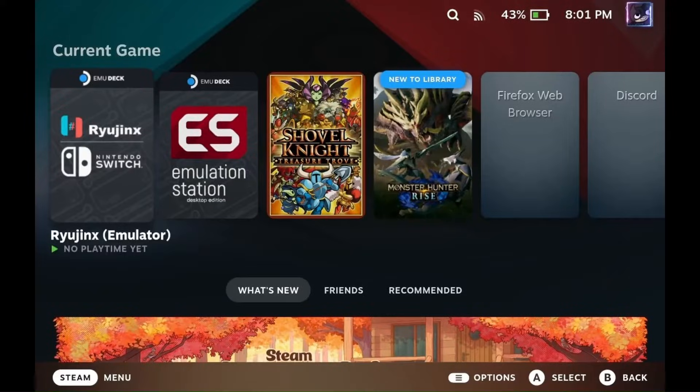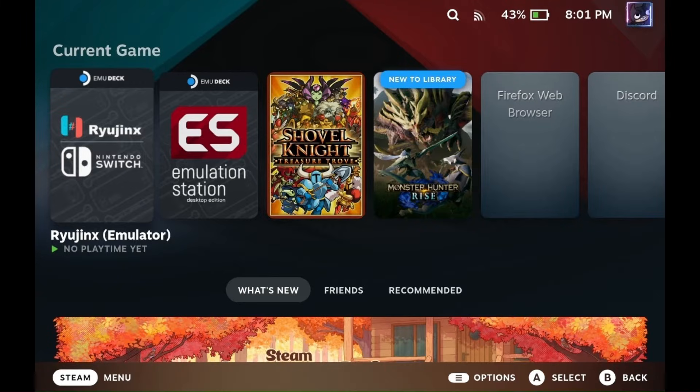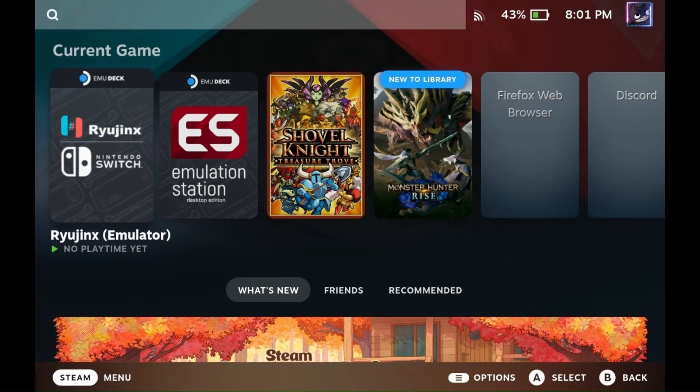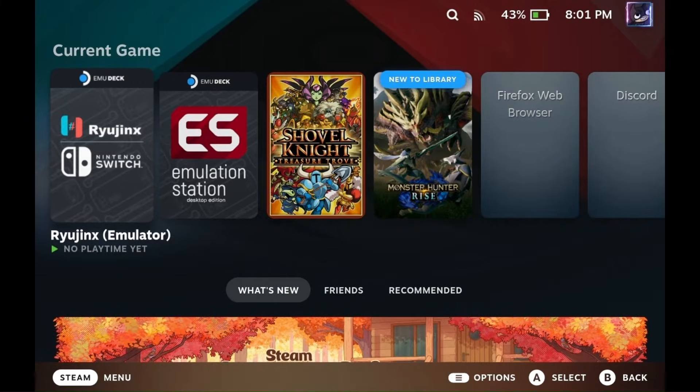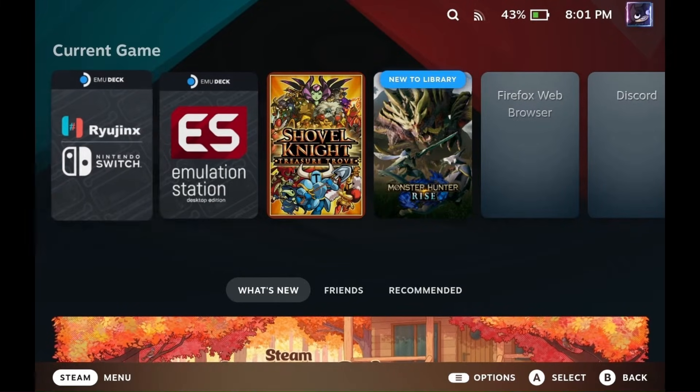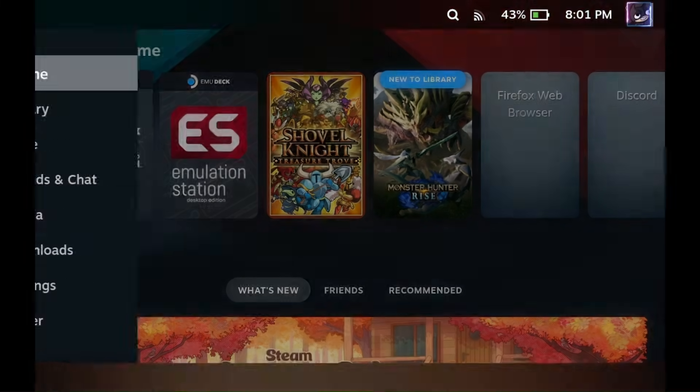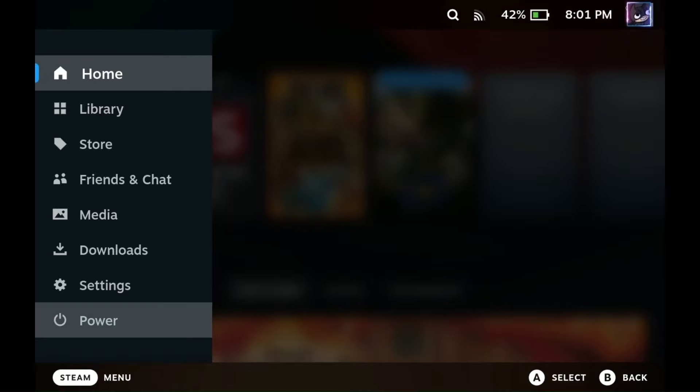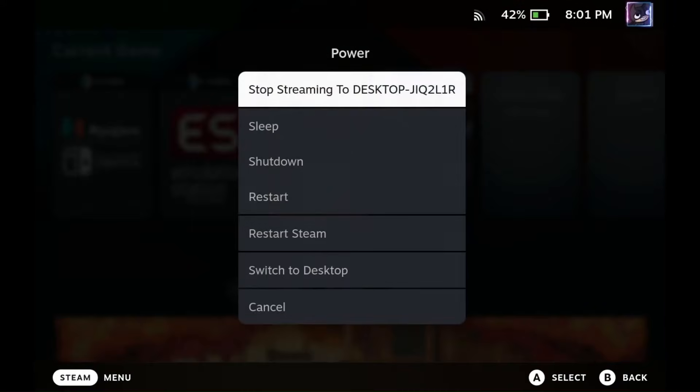To install Roblox on your Steam Deck, first you need to enter Desktop Mode. To do this, tap on the Steam icon. Then go to Power and switch to Desktop.